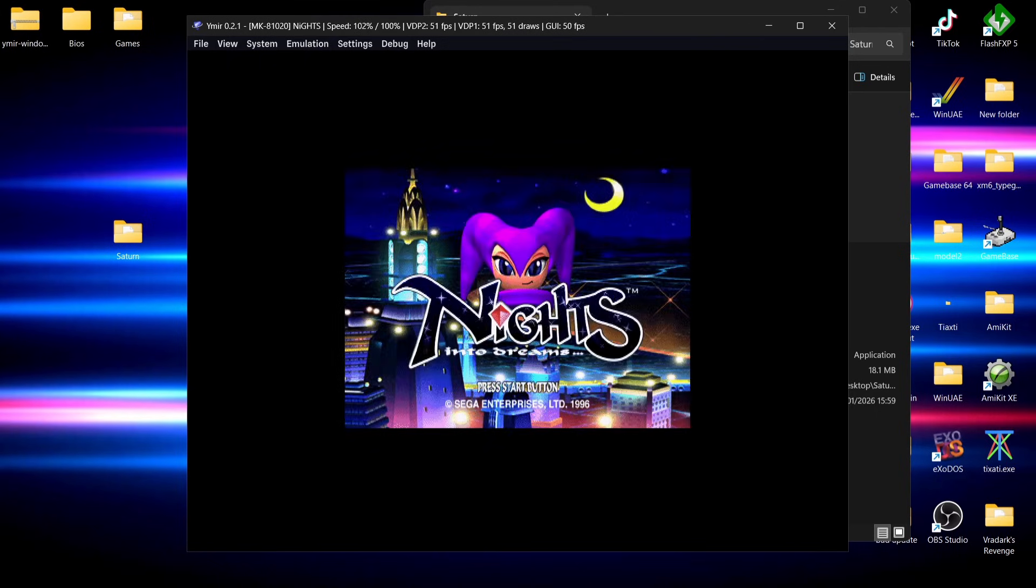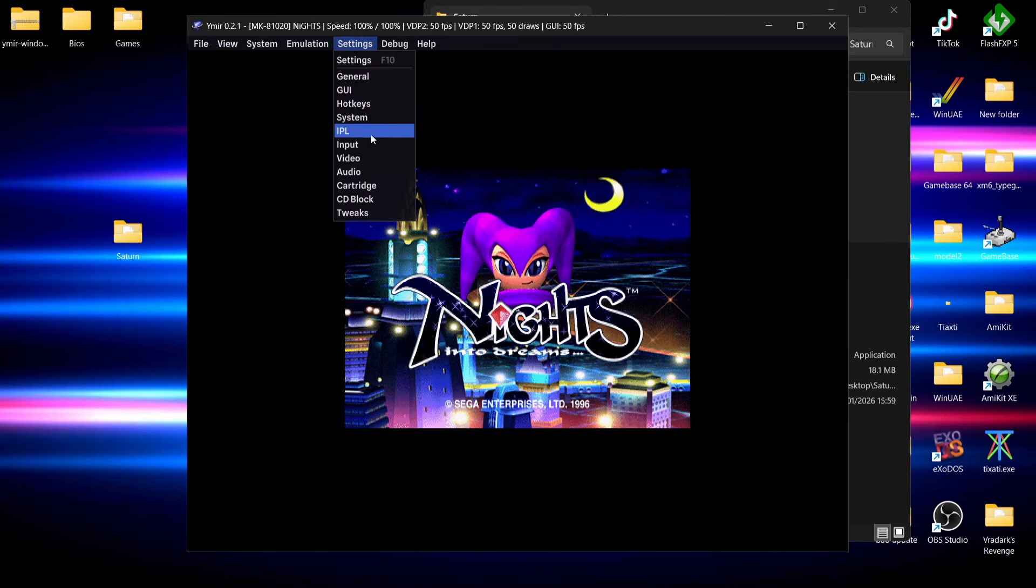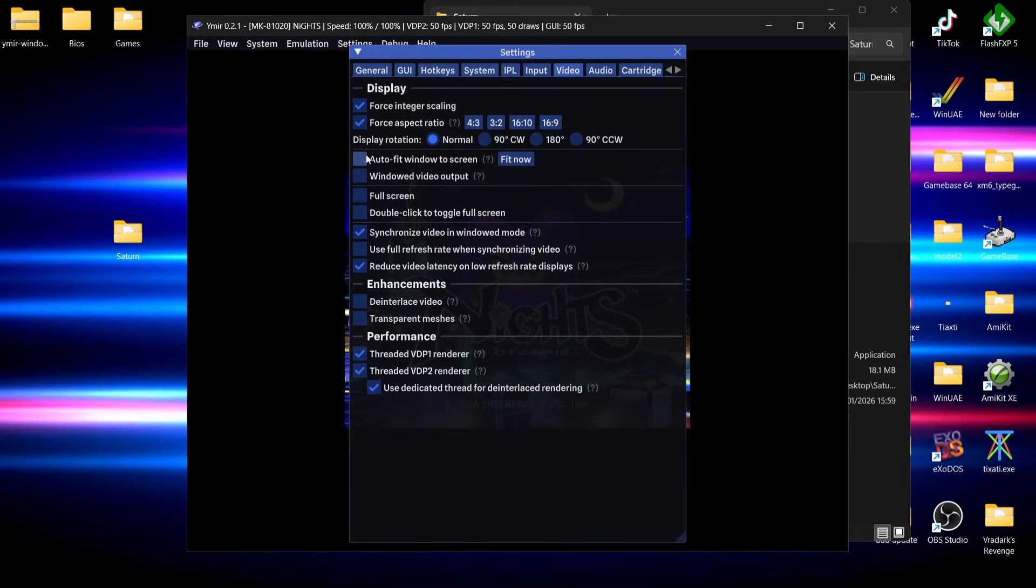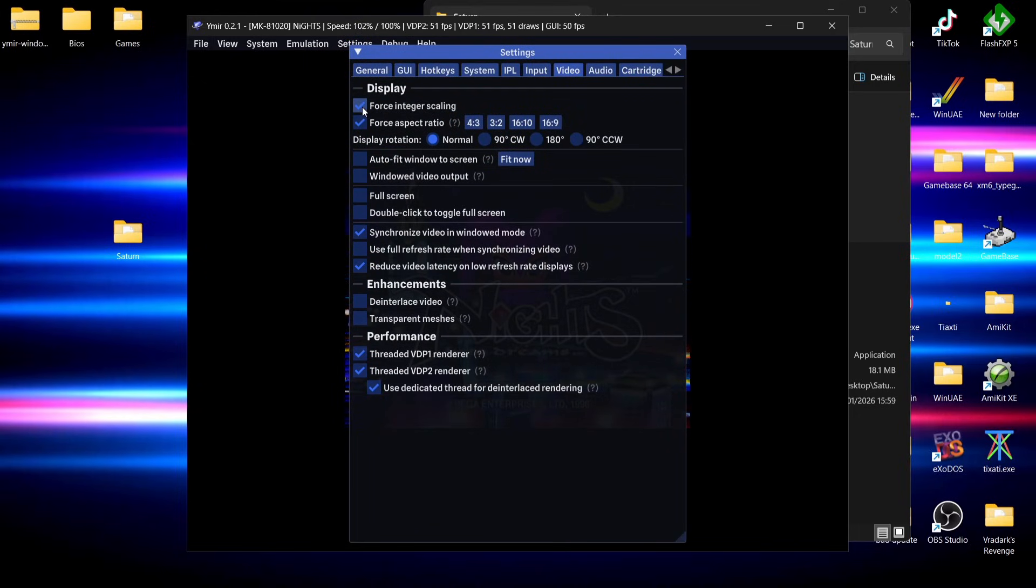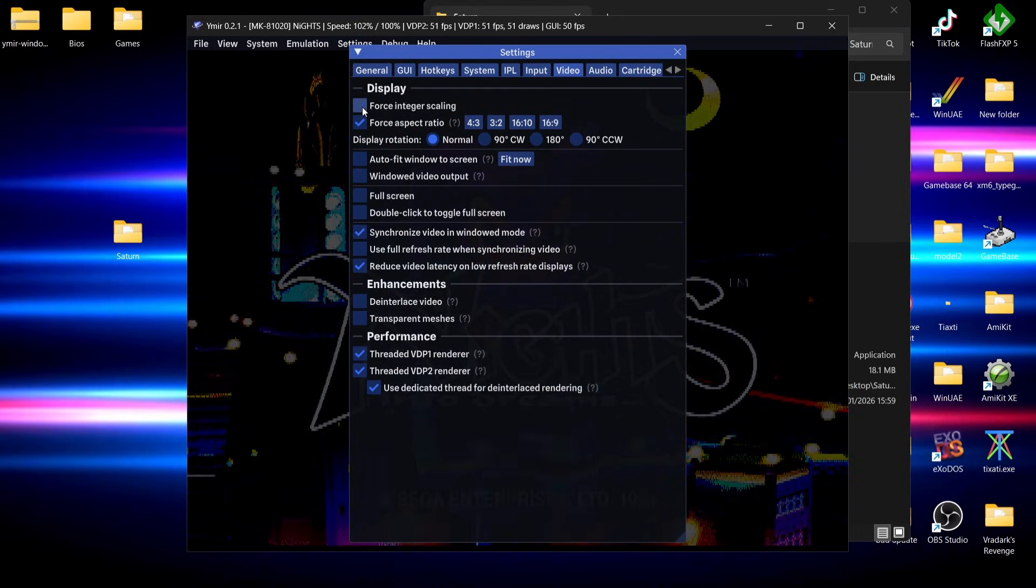What I'm going to do is just go back up to settings. I'm going to go down to video and I'm going to uncheck the scaling option.